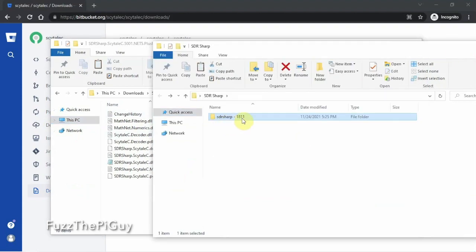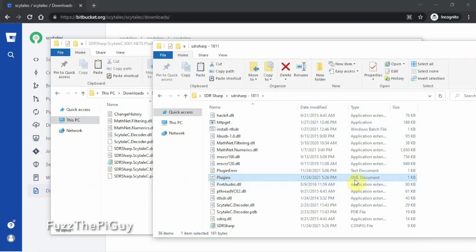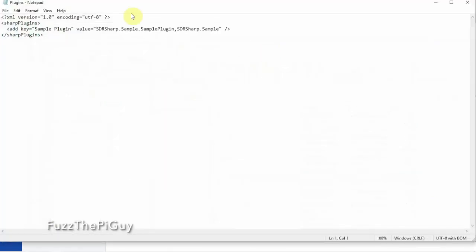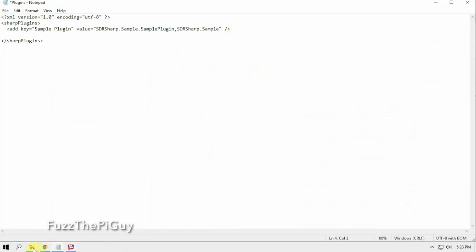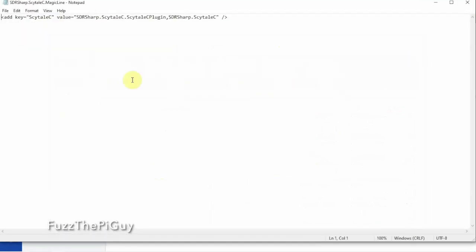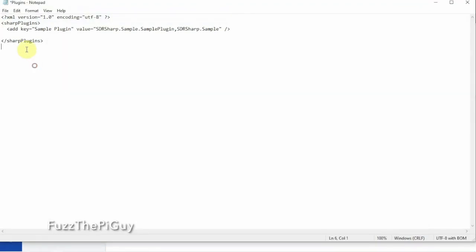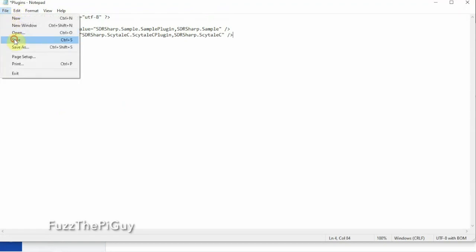Here's my SDR Sharp version 18.11. We're going to open that up, then find plugins dot XML. We're going to right-click and edit. As you can see, we have a sample plugin here, so we're just going to hit Enter and add a couple spaces. Then we come back to our folder and look for the magic line. We open that up — this is the line we need to copy and paste into our plugin XML file. Then we go to File, Save. That's done, we can close that.